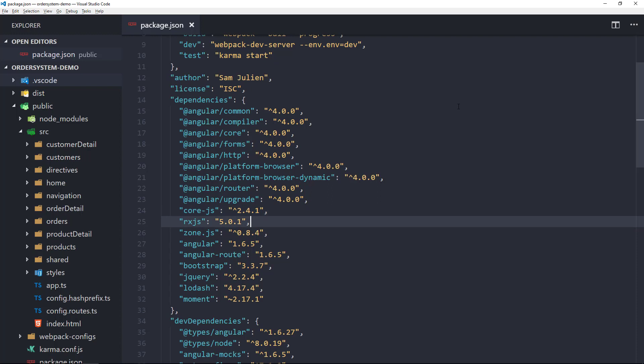You may have heard of RxJS by now. This is the library that includes all of the observables that we'll use for handling our data. And finally, ZoneJS is a polyfill for the zone specification, which is part of how Angular manages change detection.